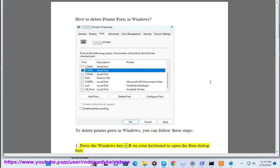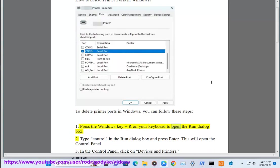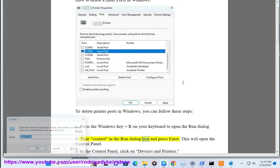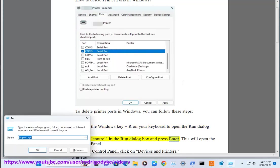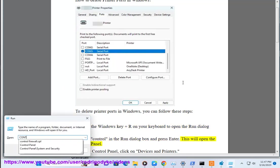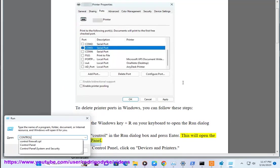Step 1: Press the Windows key plus R on your keyboard to open the run dialog box. Step 2: Type control in the run dialog box and press enter. This will open the control panel.